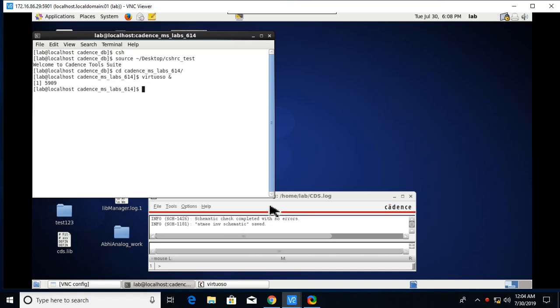Okay, let's start doing the inverter schematic. Now we will see how we are going to create an inverter schematic using the Cadence tool. First we need to run commands shown here: csh, source ushrc.